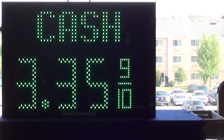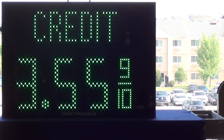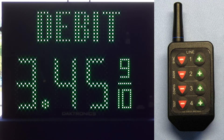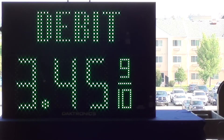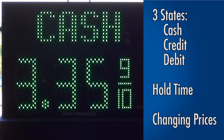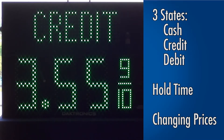In this video, we'll look at how to configure a Daktronics cash credit display using the FLR3 100 or 400 control method. Configuration options include the three different states — cash, credit, or debit — the hold time, and changing prices.